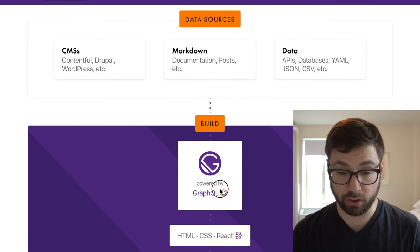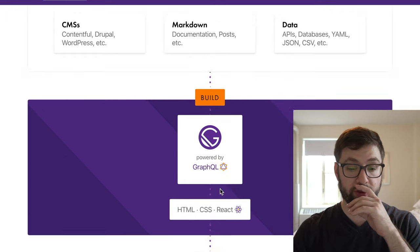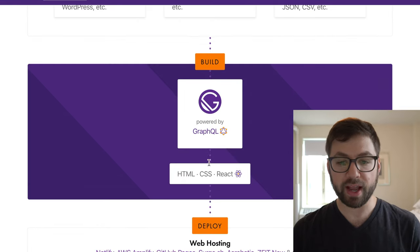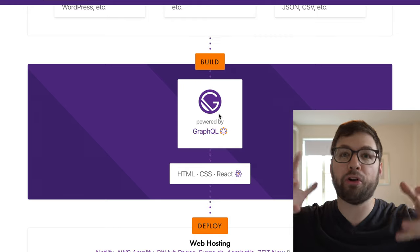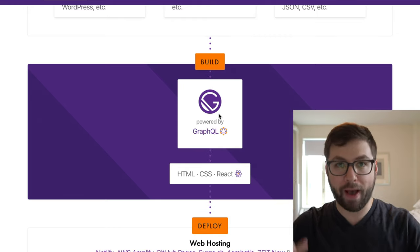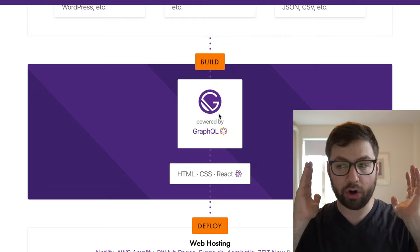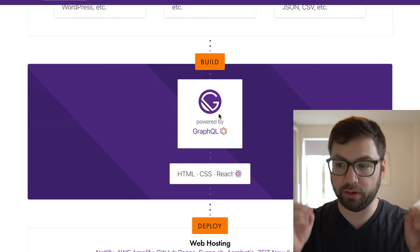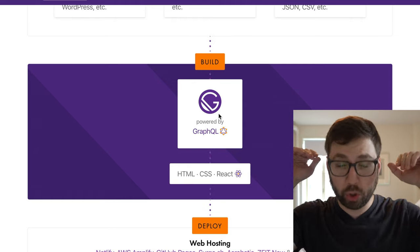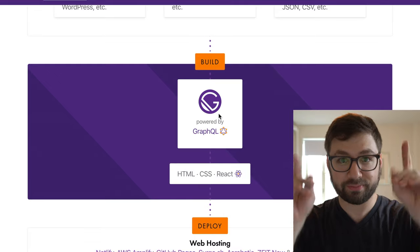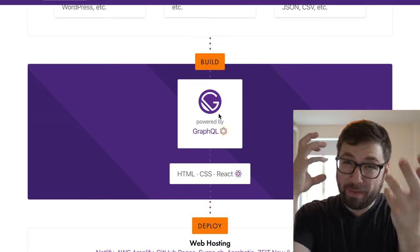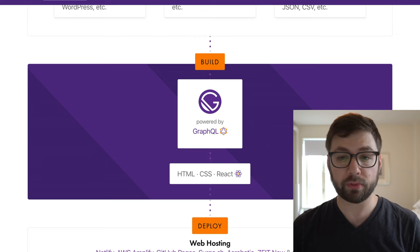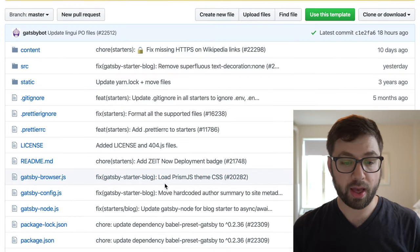And then you can then, then Gatsby will then render that for you. And this is the part that's the hardest part of Gatsby is this GraphQL abstraction, where you query all the content of your application through GraphQL, which is a bit of a mental struggle at times to understand. So let's go back to the example here.